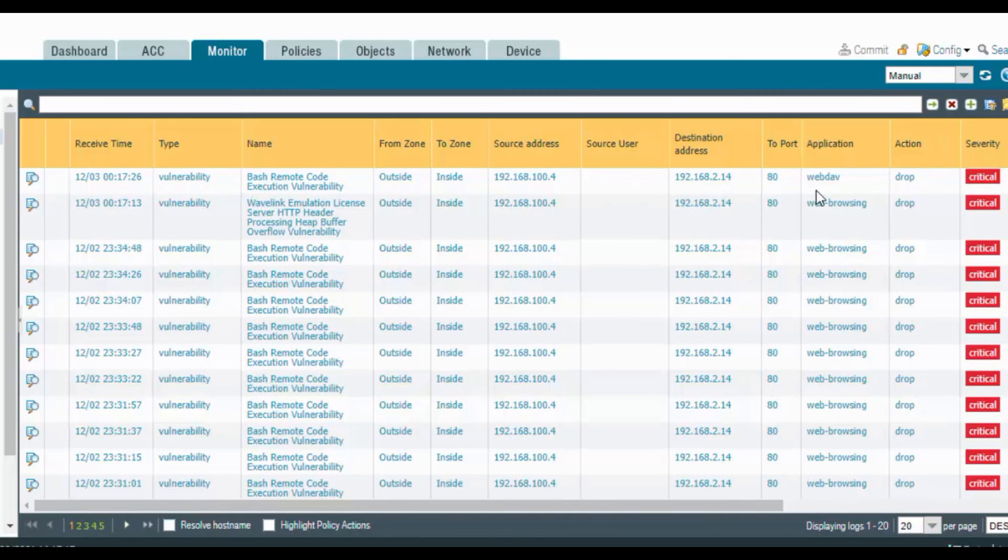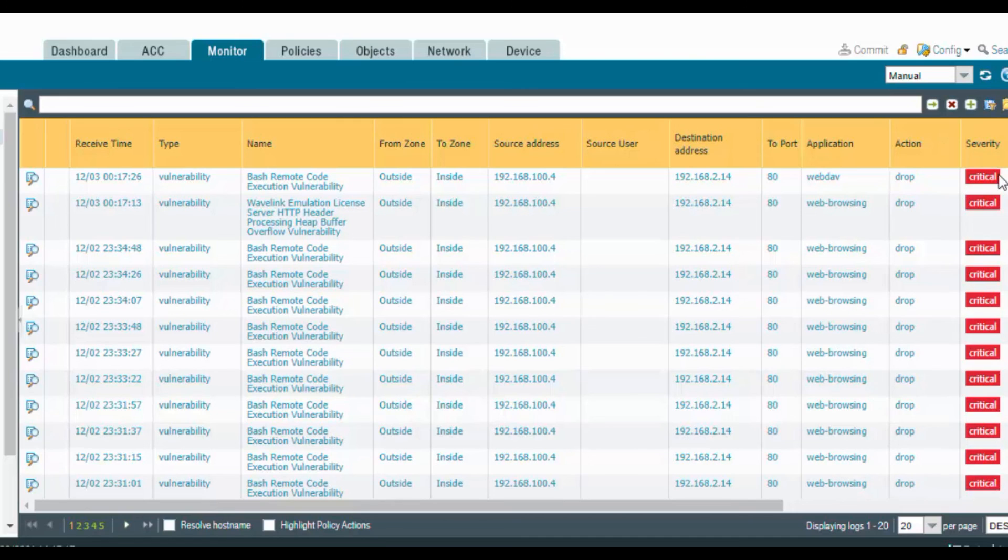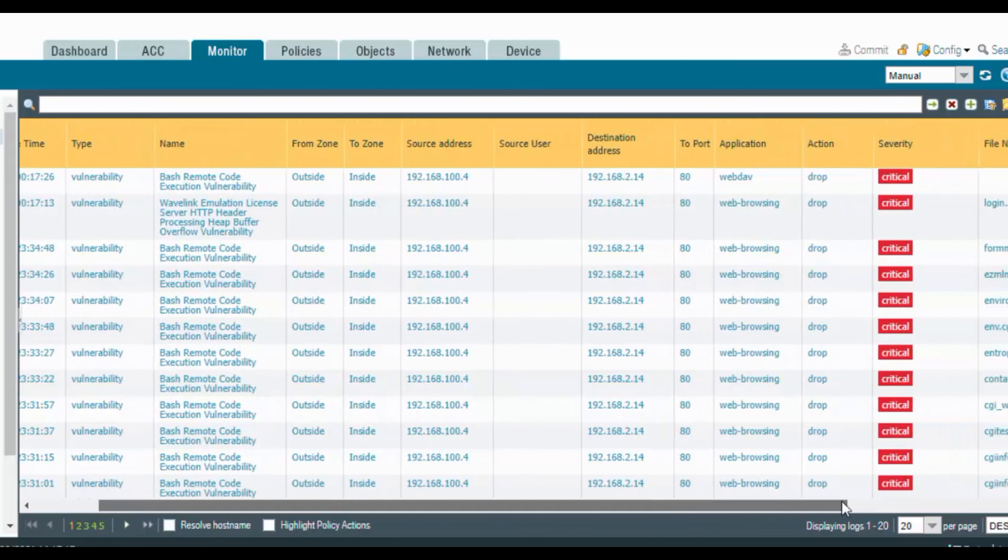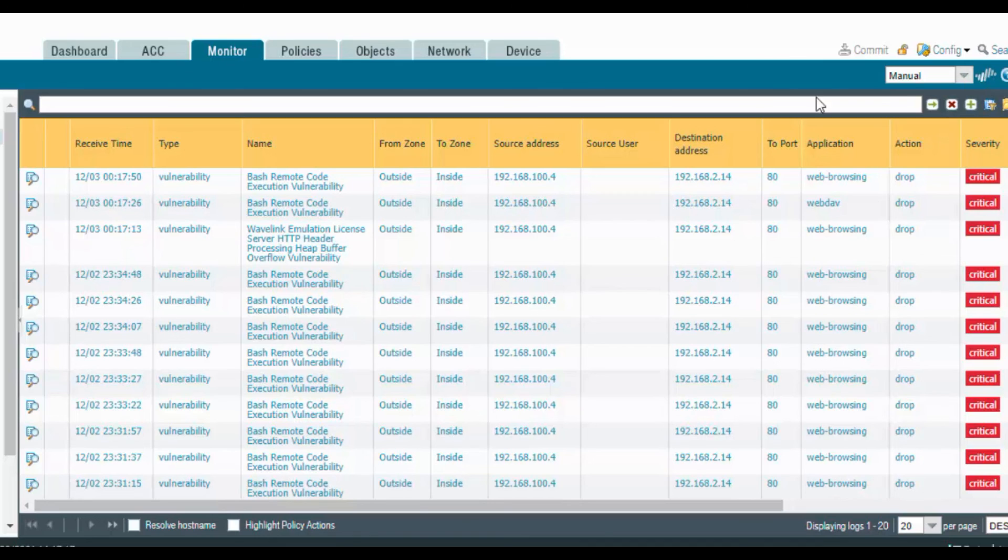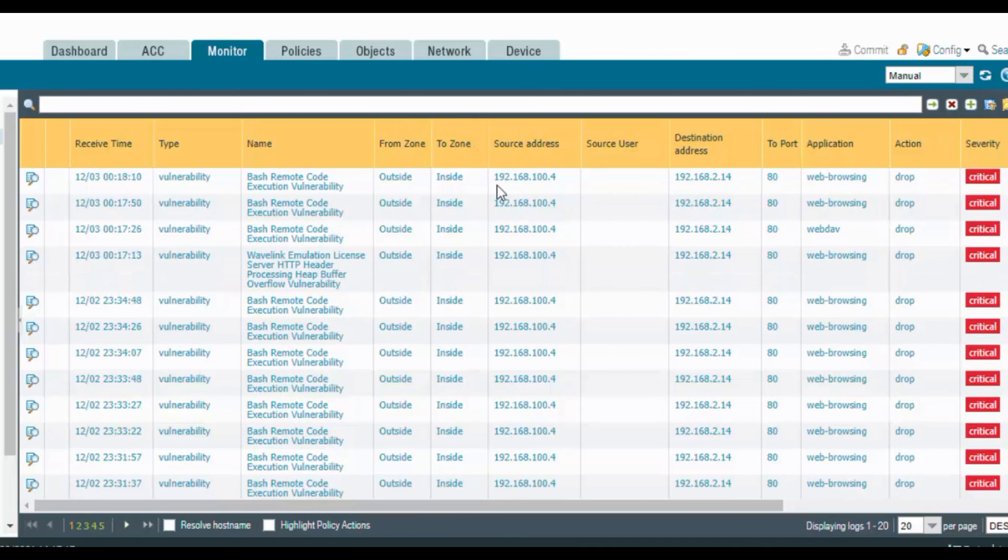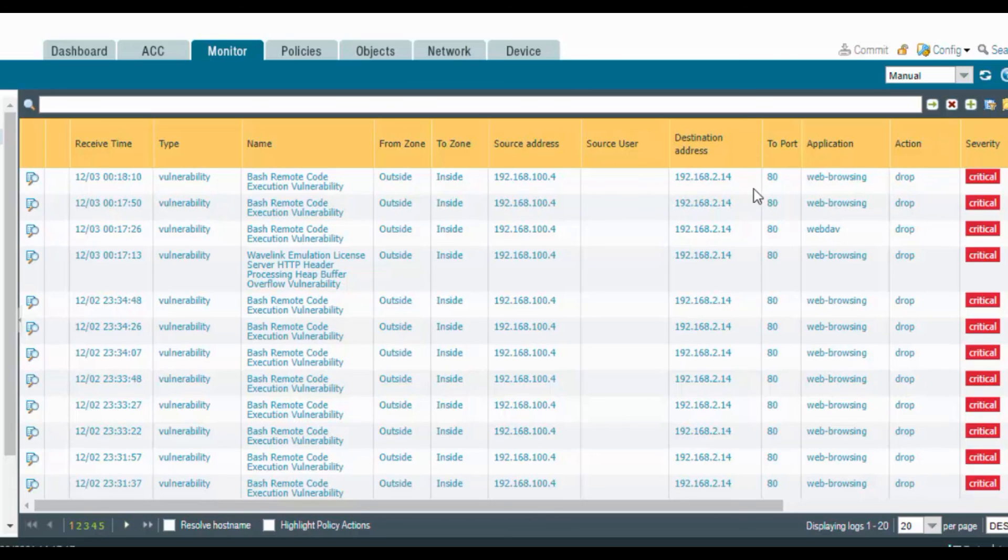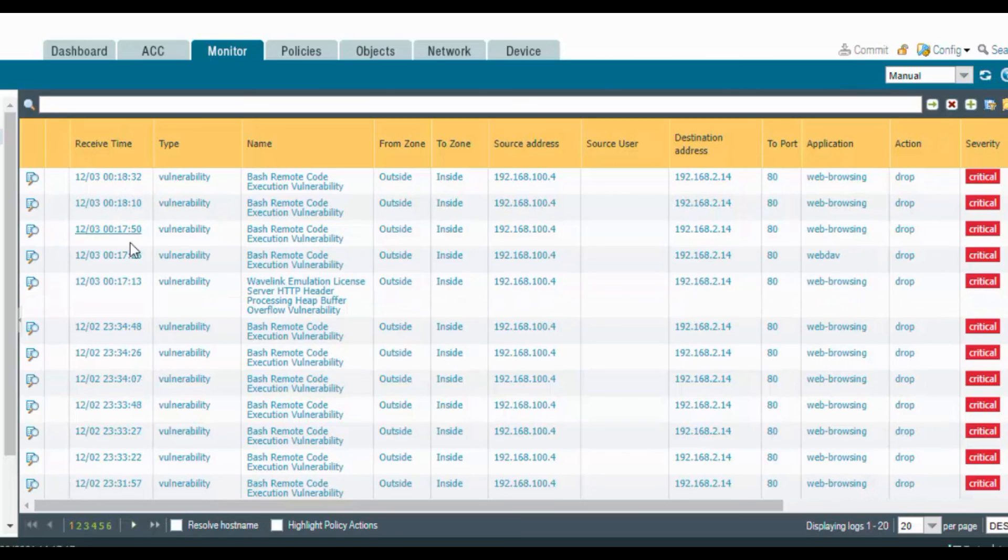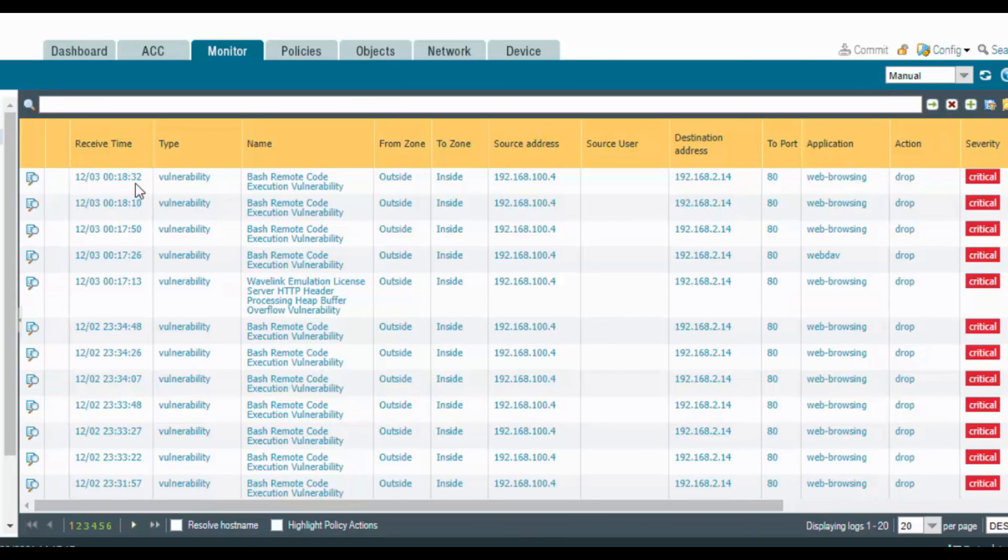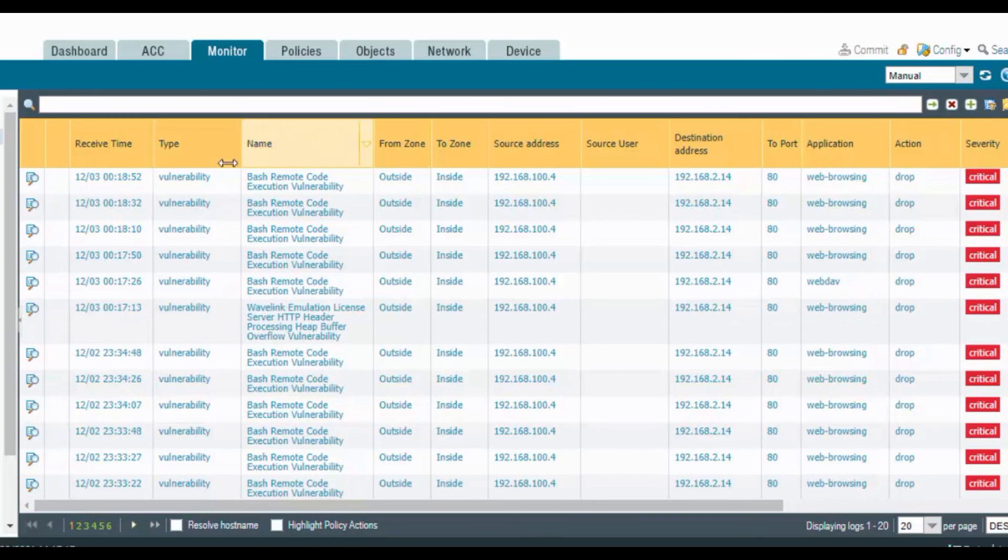This is vulnerability web development, critical severity. Whatever we assigned the severity to critical, it's popping up here. It will keep on coming here. Yeah, another bash remote code execution vulnerability. Packets are being dropped. We're getting multiple hits: 15, 17, 30, 70, 26, 17, 15, 18, 32, again 18, 52.